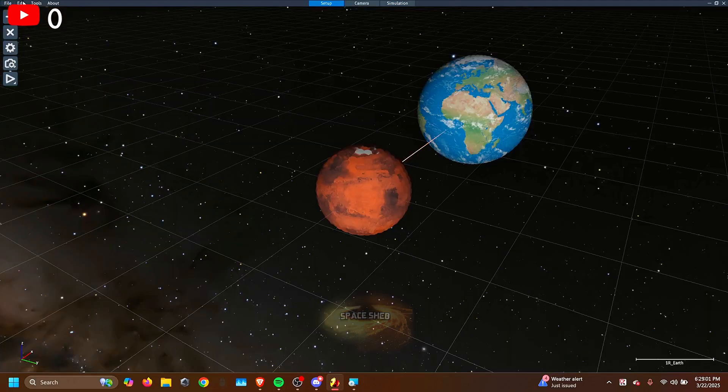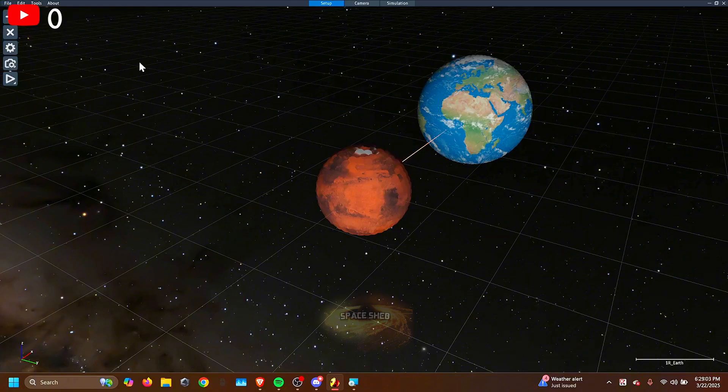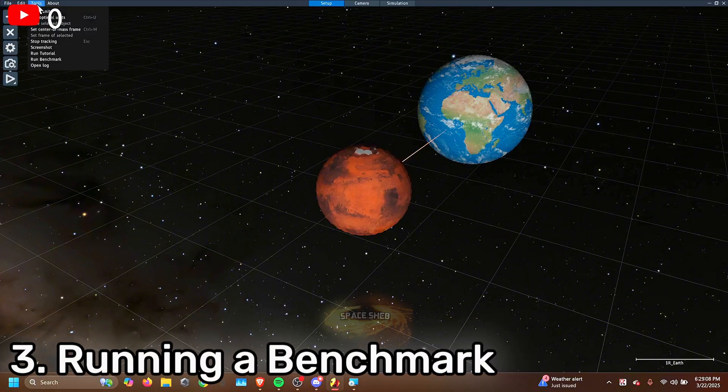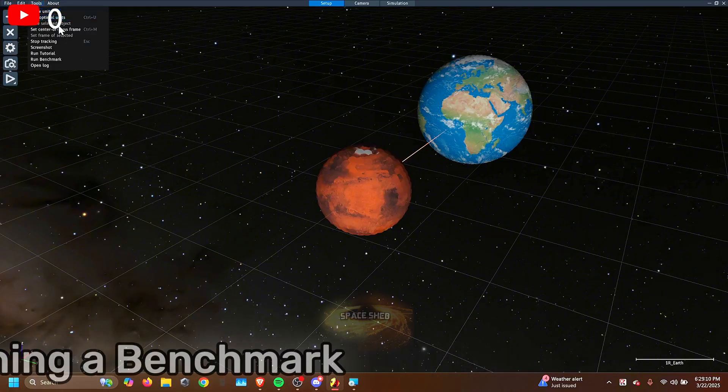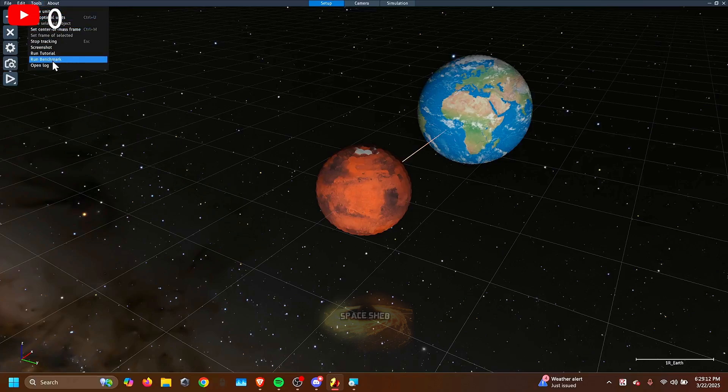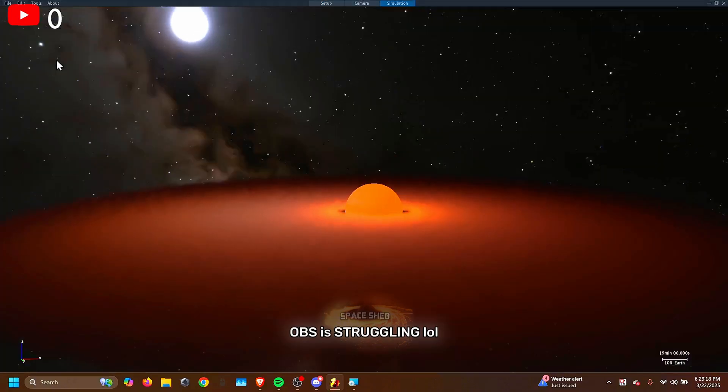So after you know how to do that, it's important to know what your computer can do. So go to Tools. It'll show you a list. You want to go to Run Benchmark. Now it's going to run a benchmark to see how good your computer is. This may take a few minutes.